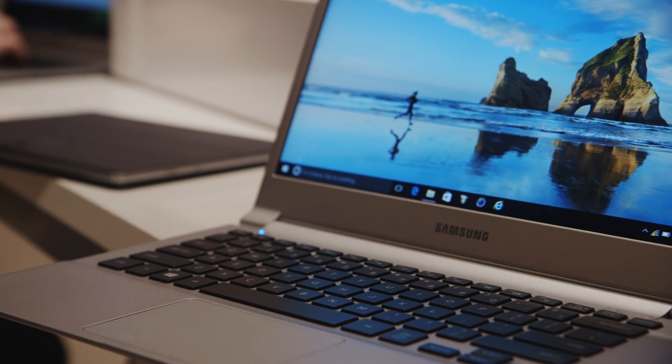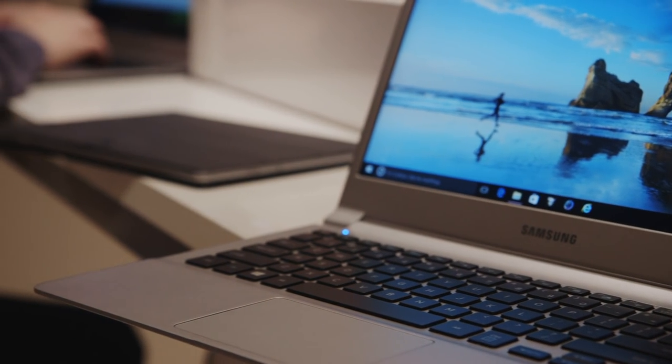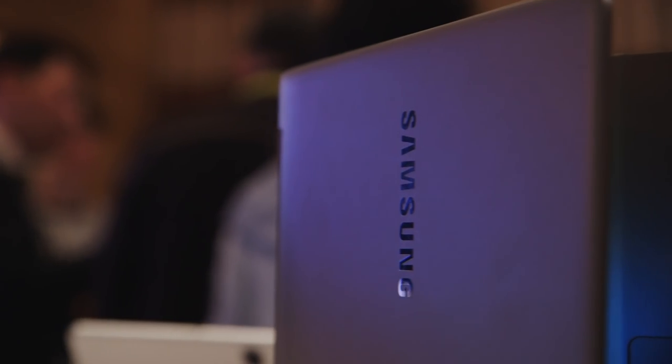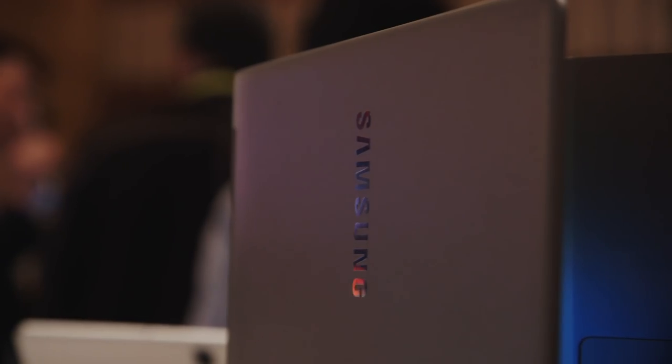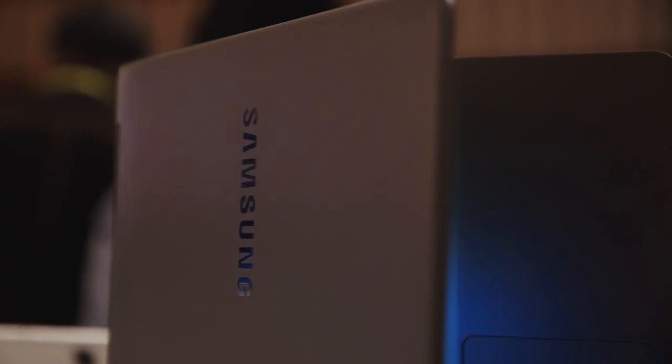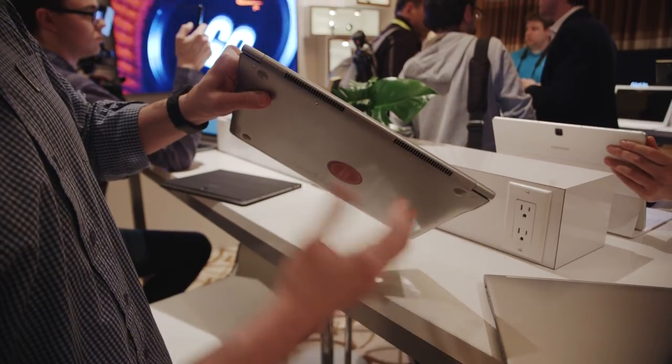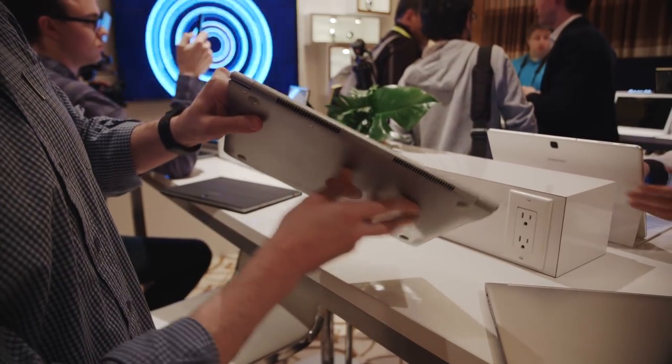Both have 1080p displays, both can have up to an Intel Core i7 processor. They are running on Skylake models. They have fans and vents on the back, but they're quite subtle.